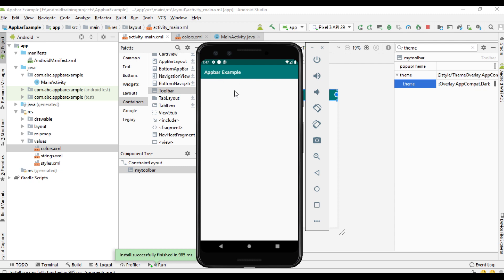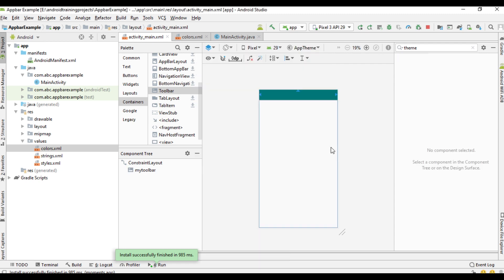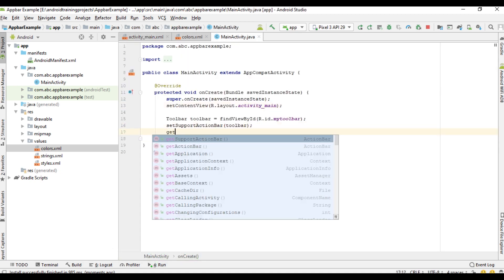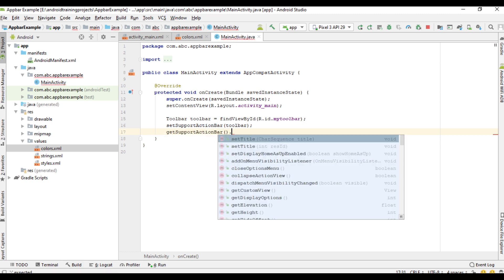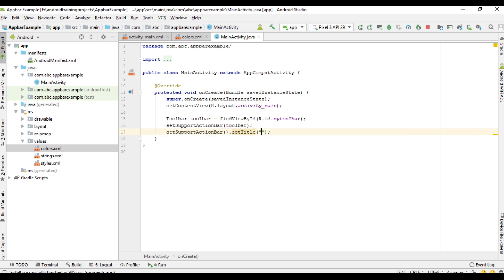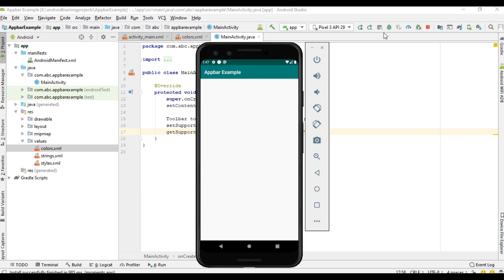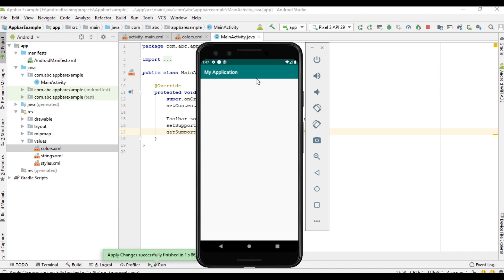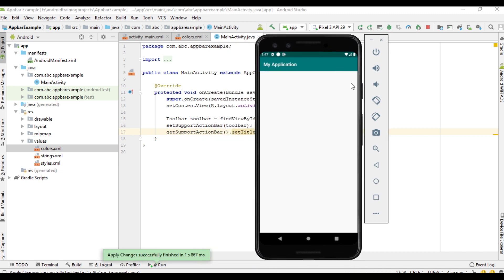If you wish to change the title of the application, you can do it in the MainActivity. Use the method getSupportActionBar and call setTitle. I change that one to My Application. This is how you remove the default action bar from the application and how to place a toolbar instead of it.